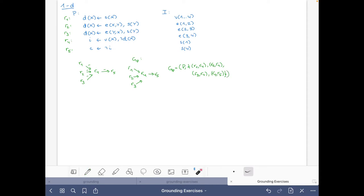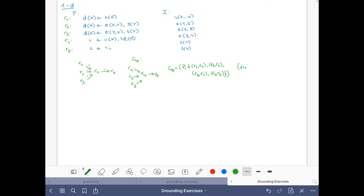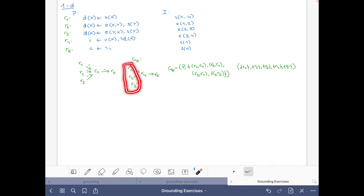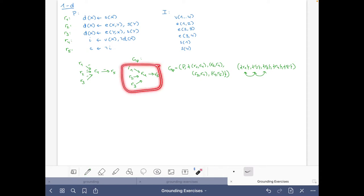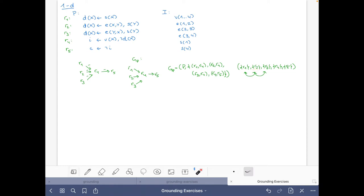The strongly connected components each contain just a single rule, so we find a topological order. One valid order is: r1, r2, r3, r4, r5. r5 must be last and r4 must come before r5, but r1, r2, r3 can be in any order among themselves. This gives six possible topological orderings in total — two choices with r1 first, two with r2 first, and two with r3 first.